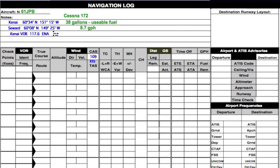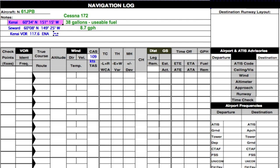We're going to start here with this navigation log for our hypothetical aircraft, which happens to be a Cessna 172 carrying 38 gallons of usable fuel — it's full — and it burns 8.7 gallons per hour. This will be the first leg of a multi-leg flight, and we're just going to do the part from Kenai to Seward, Alaska. Right next to the airport is the Kenai VOR, and we have a calibrated airspeed of 109 knots. Let's get out our plotter and sectional and fill in some of this.